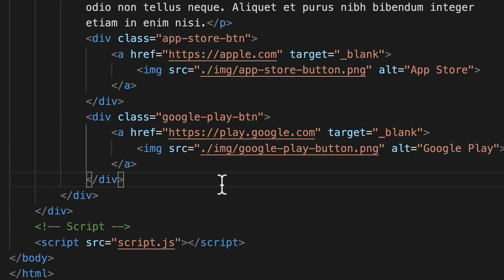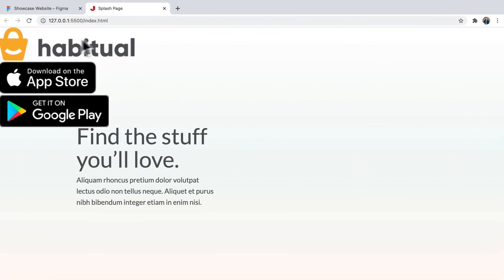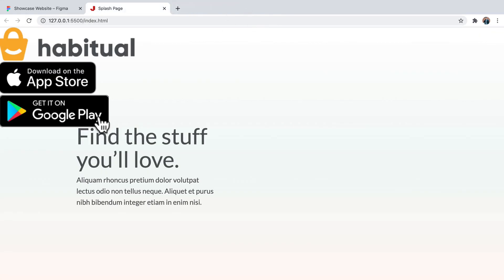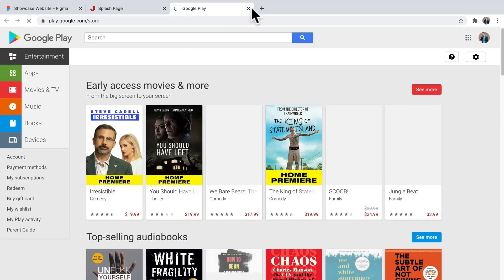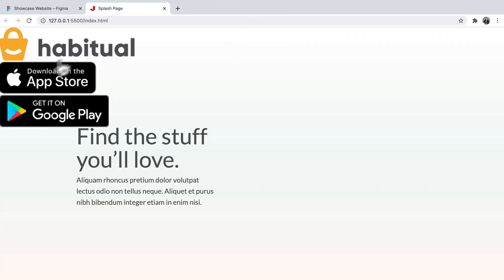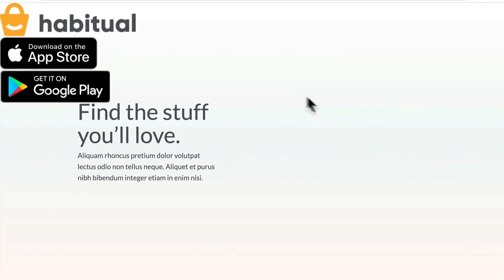We can save that and check it out. We have our branding and our app store icon. Clicking it takes us to the Apple website, and clicking the other takes us to Google Play — so that's working as expected. You can see they're also way too big compared to the text, but we'll address that in the next video when we focus on styling. Let's keep adding our assets for now.